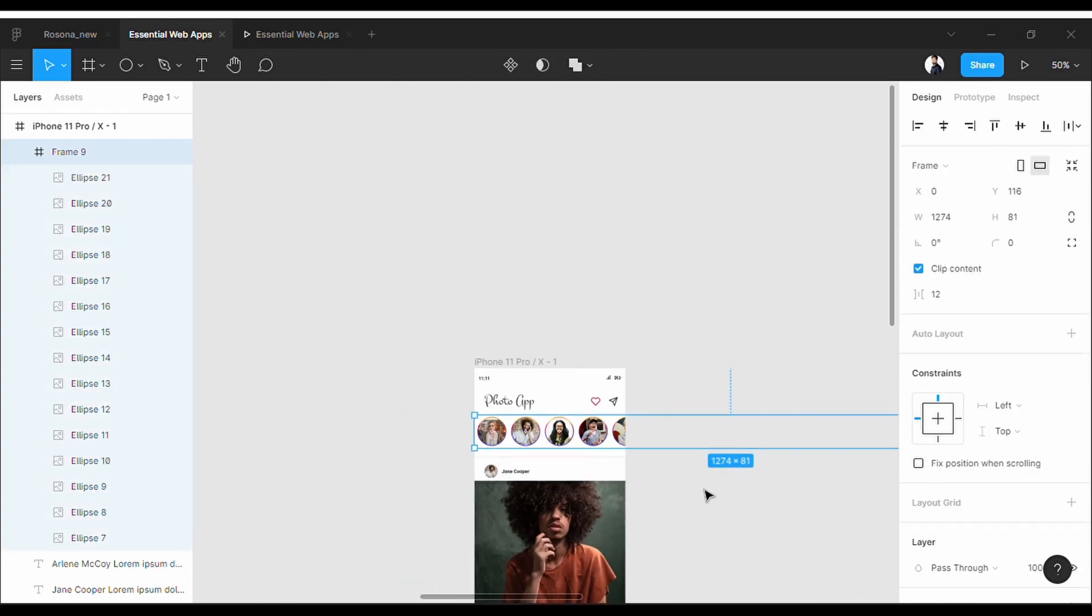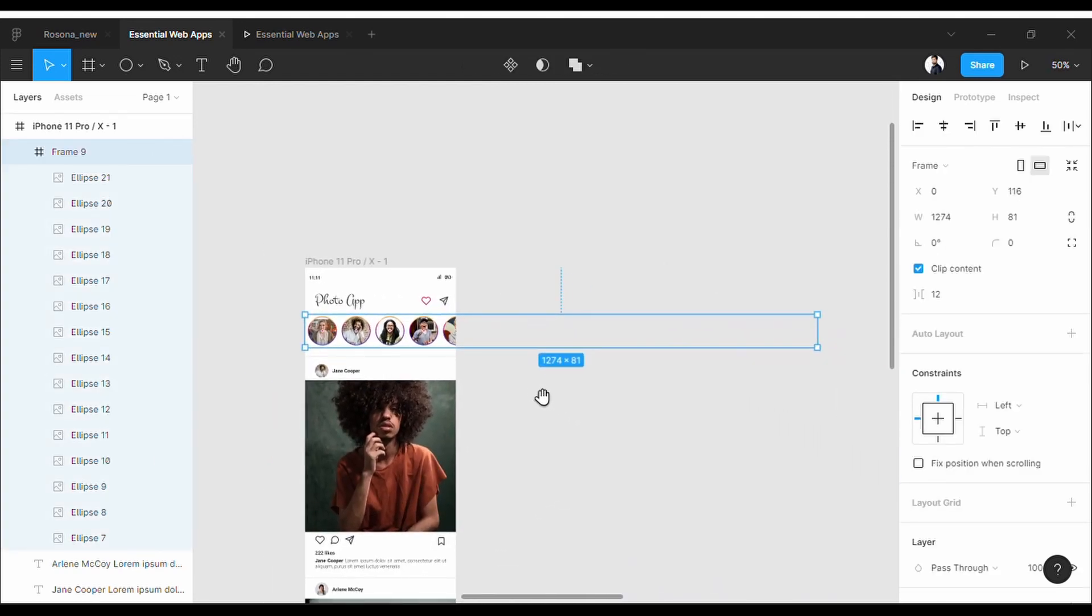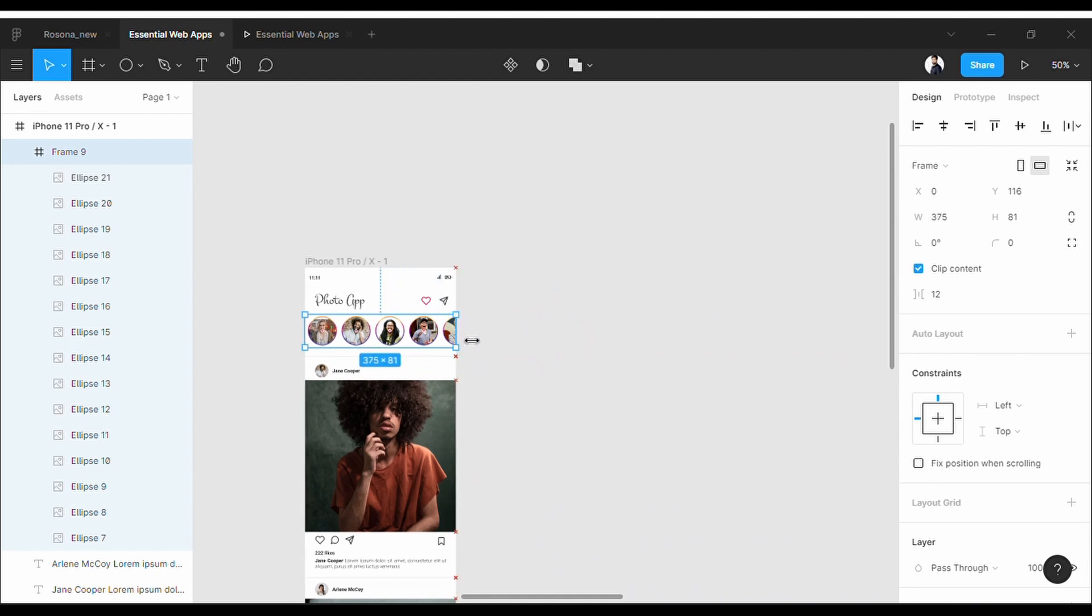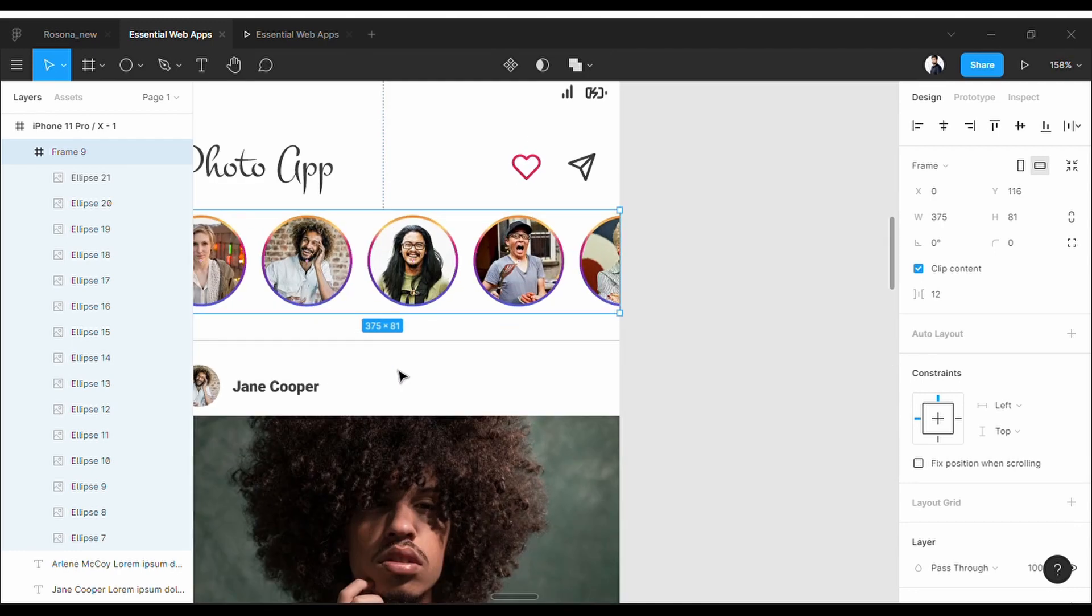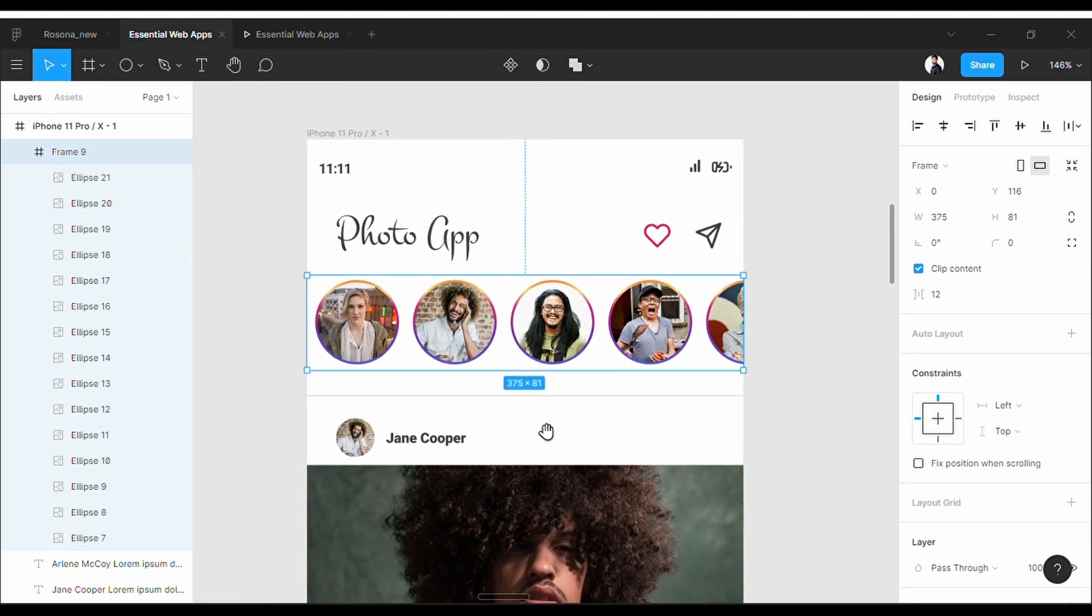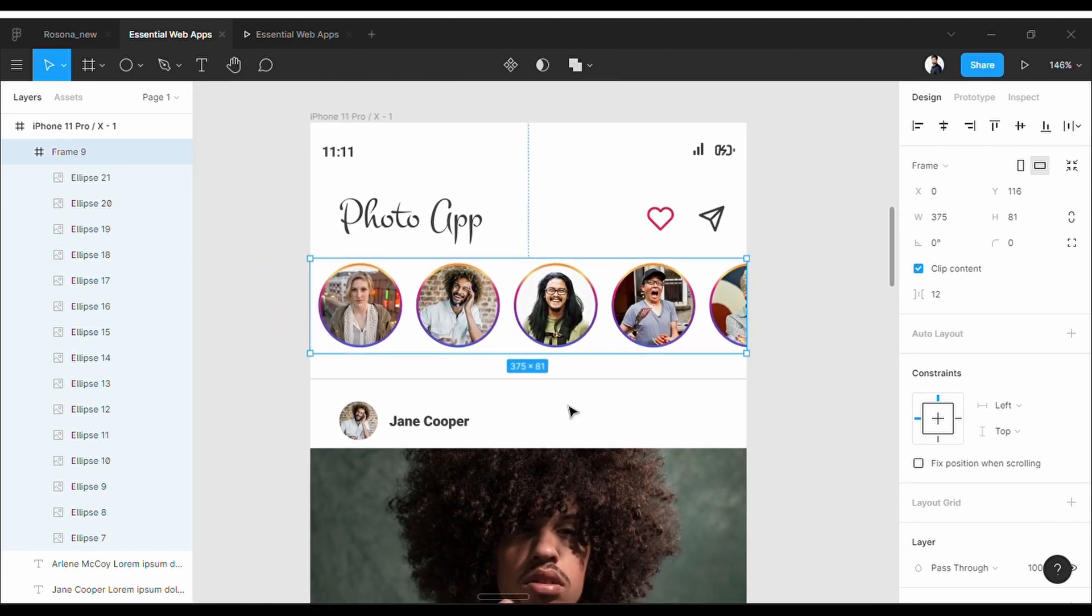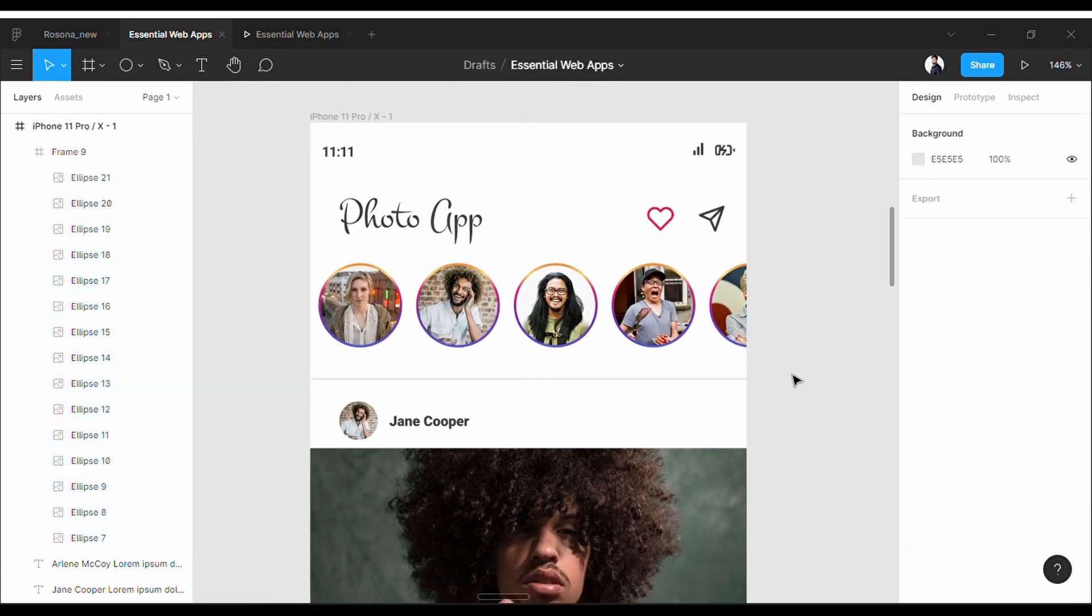Now this is important: always resize the width of the long frame by the size of the mainframe, otherwise the scroll will not work. Perfect.